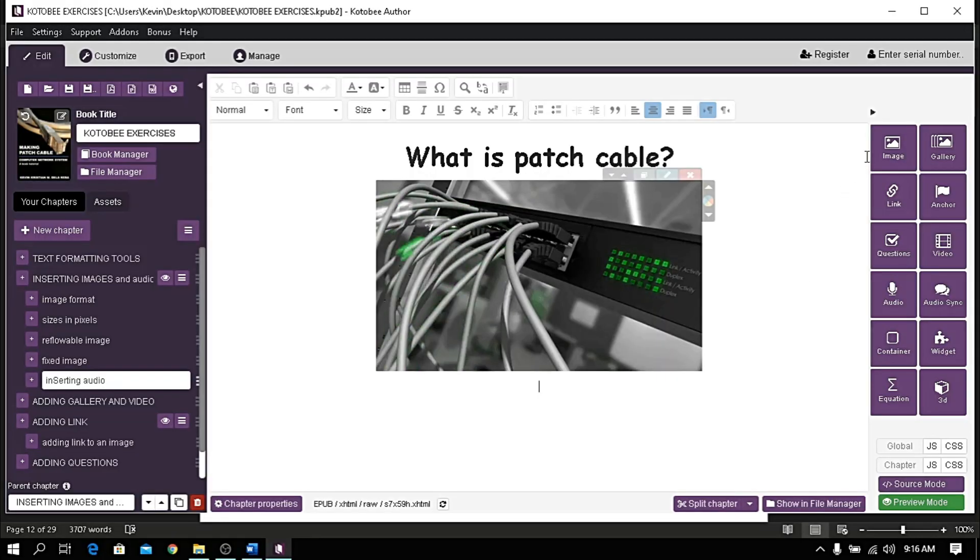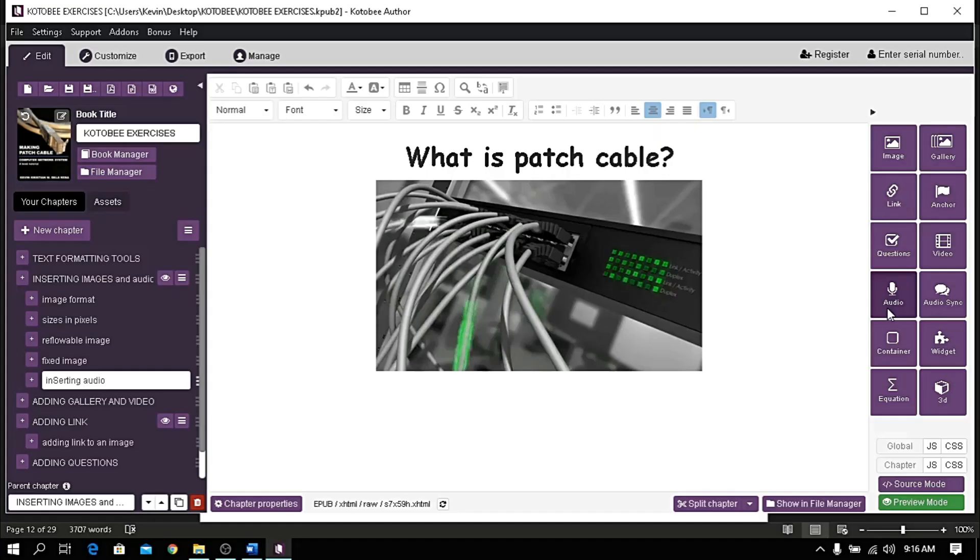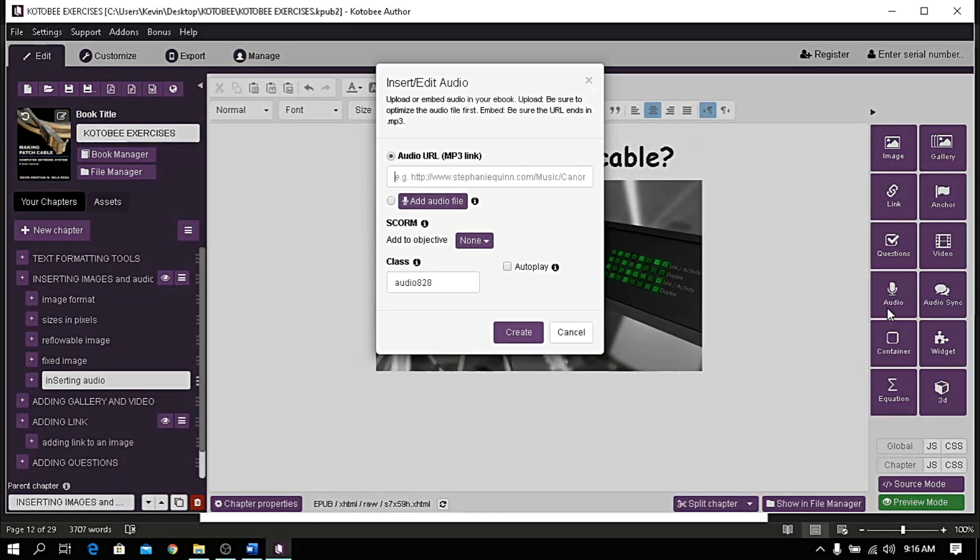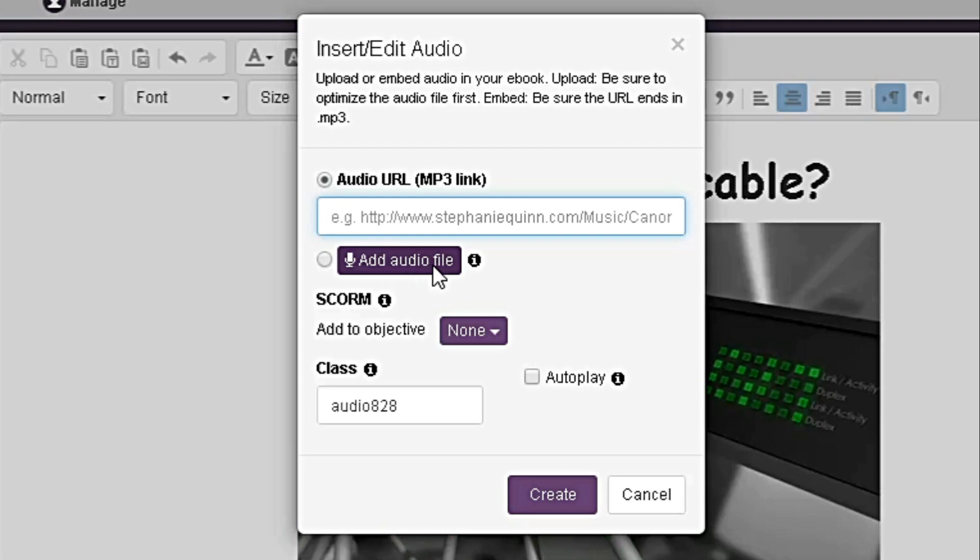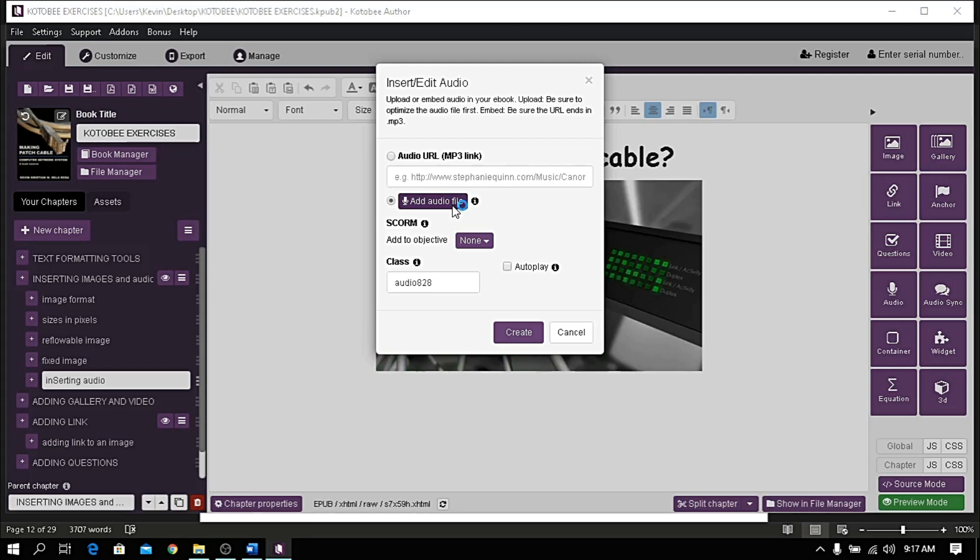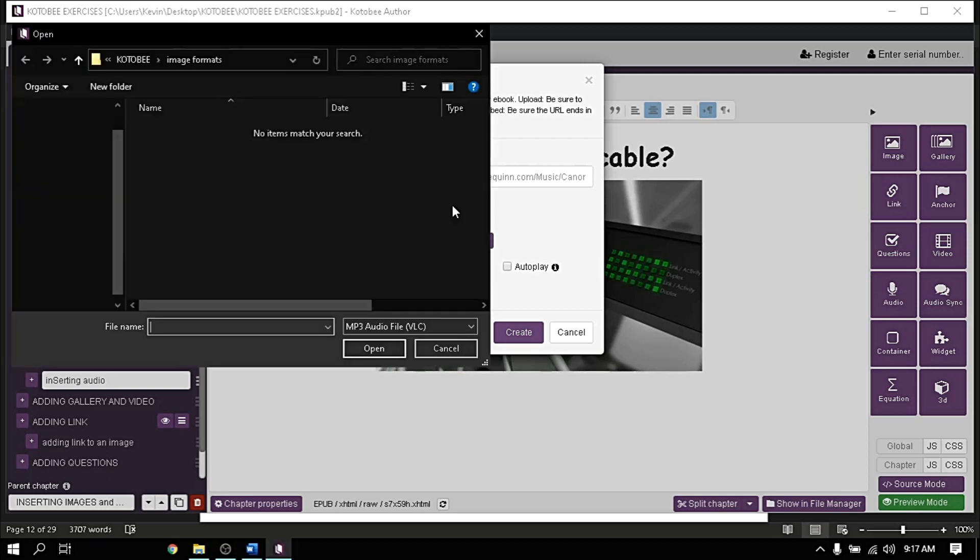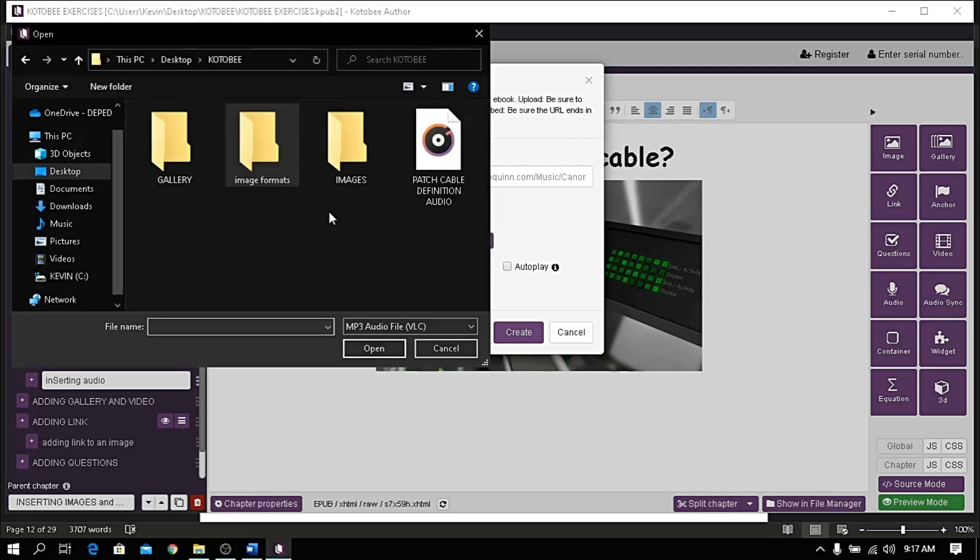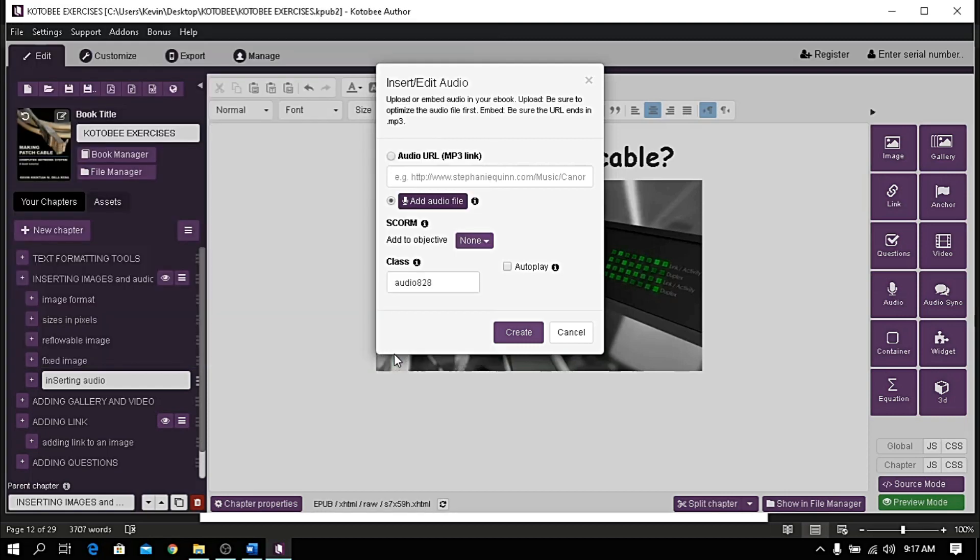To add audio, click the audio button. Then you have two options: one is linking an MP3 file using a URL link, or upload MP3 file from your computer. For this demonstration, I choose add audio file. Let me locate the audio from my file. Note that only MP3 format is acceptable. Any other format is not applicable. Click open to upload.